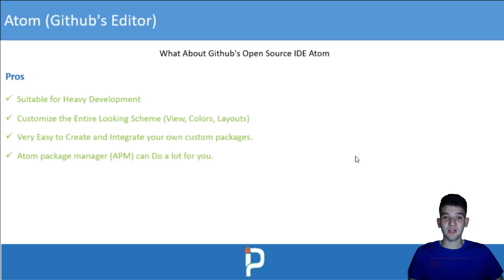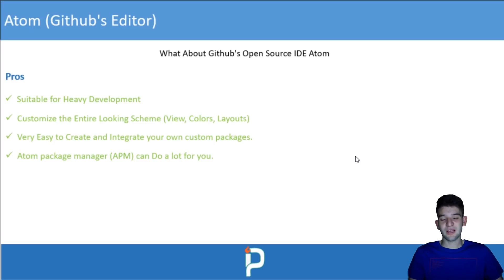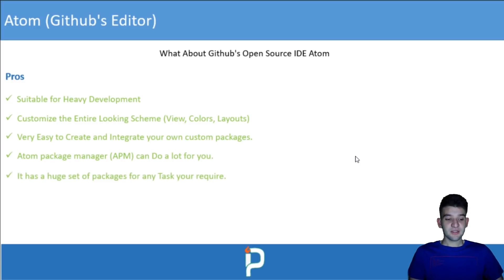VS Code has a UI interface for installing extensions, but Atom doesn't — in Atom you need to use the command-line APM tool. If you're familiar with npm, APM is similar. You install it separately and then use it to install and manage packages. Some people who prefer a UI may find APM a little less intuitive.